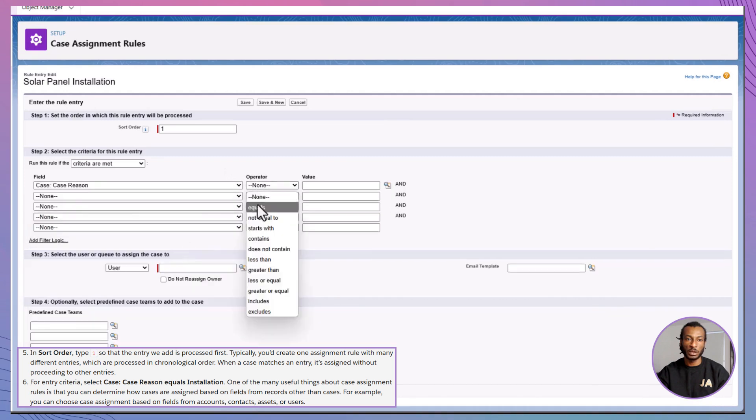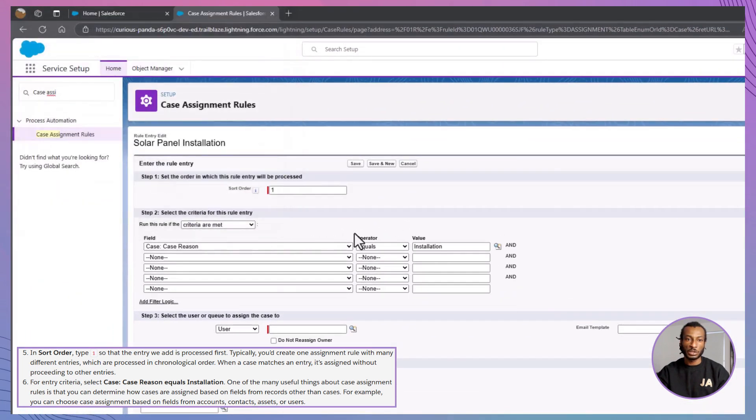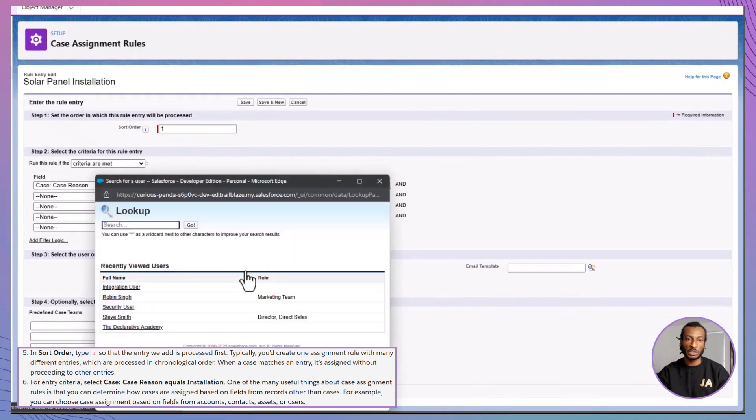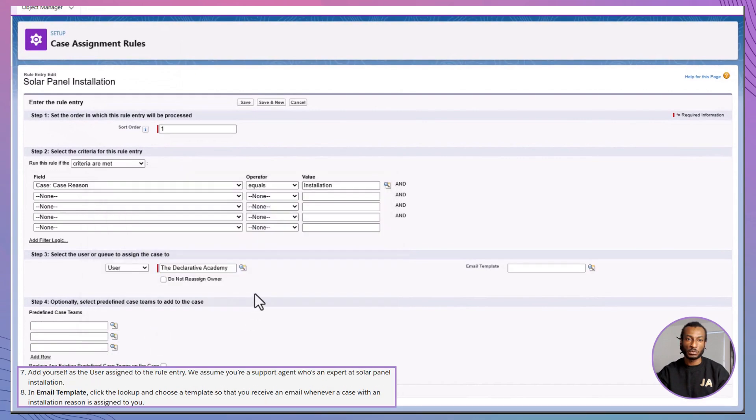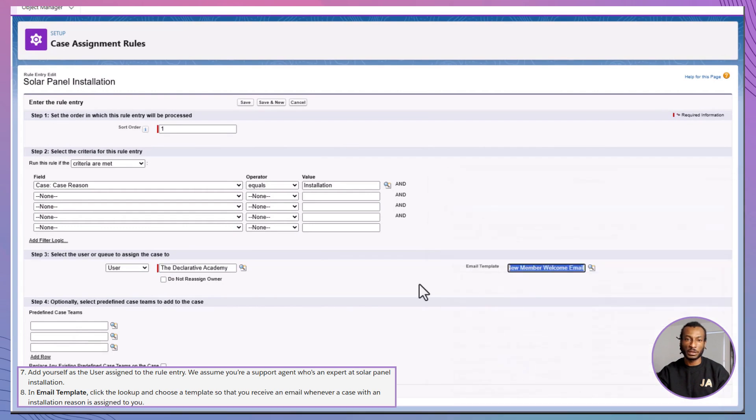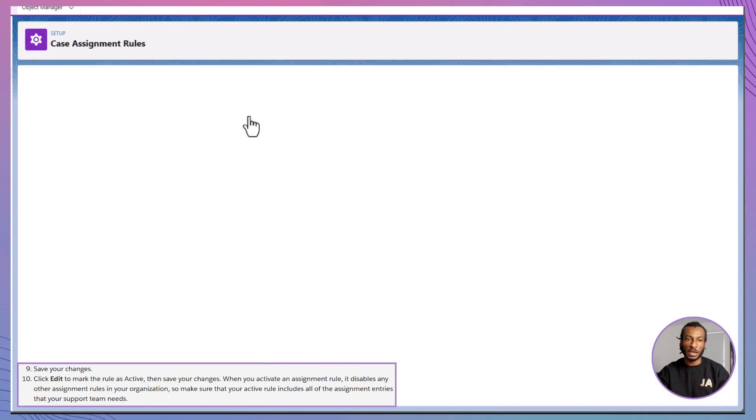Set criteria: Case reason equals installation. Assign it to the right agent. You, for now. Choose an email template so they get notified. Save it. Click edit. And mark the rule as active.